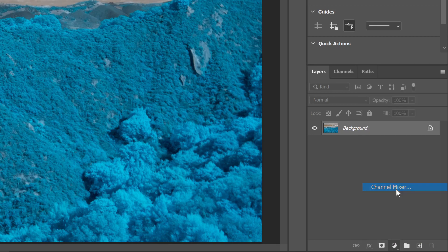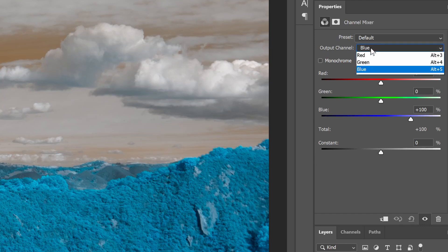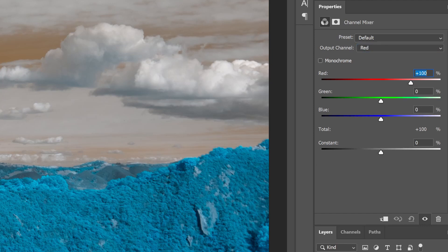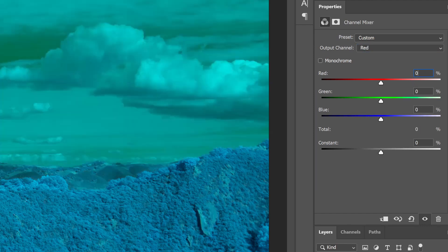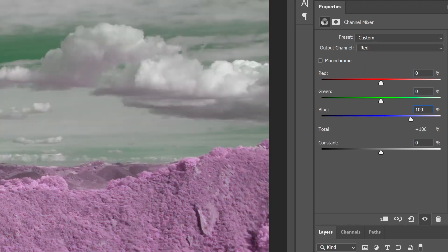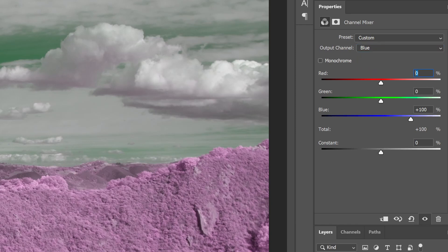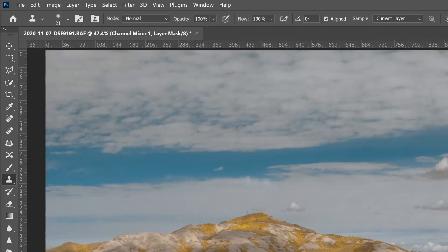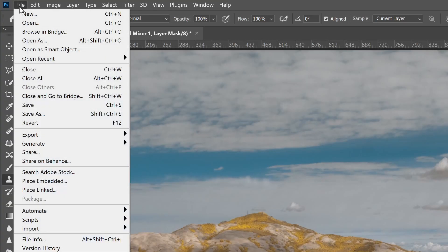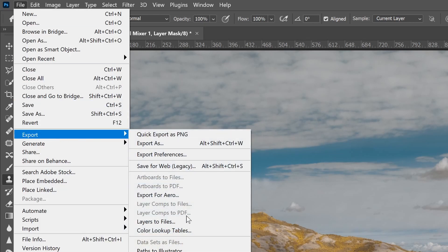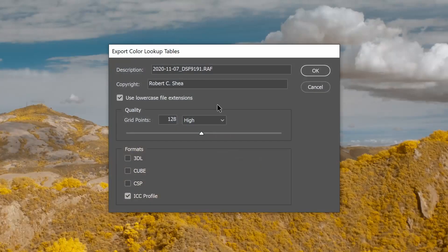I'll go to channel mixer and look at the channels. In the red channel I'll set the red value to zero and the blue value to 100. Then in the blue channel I'll set red to 100 and blue to zero. I've effectively swapped my colors. Now I need to go to File, Export, Color Lookup Tables. I can enter a description — we'll call this channel mixer.